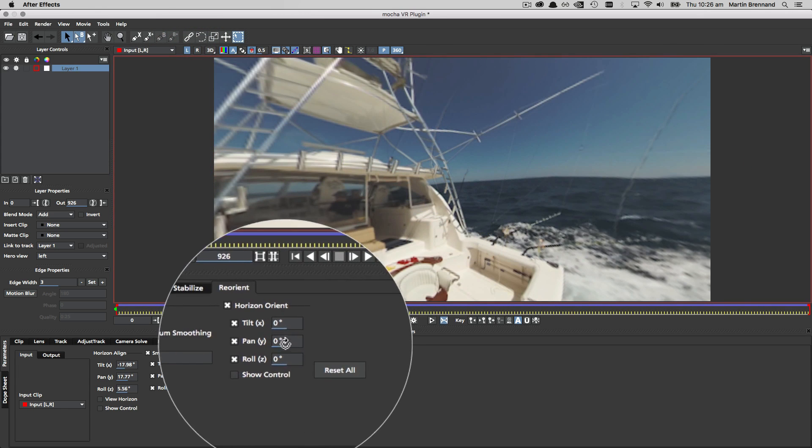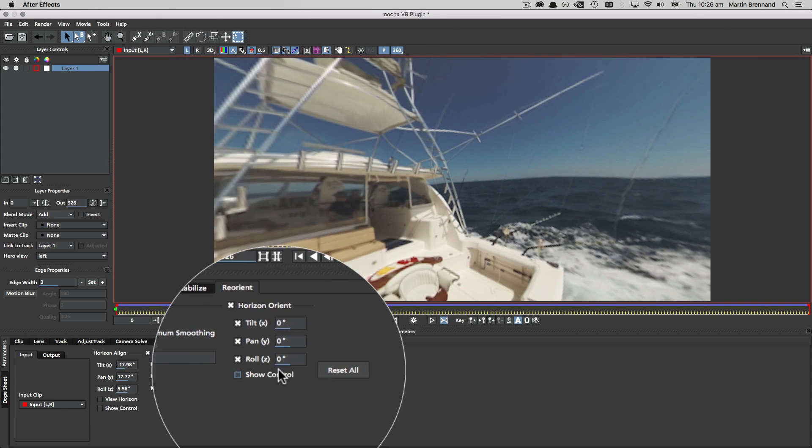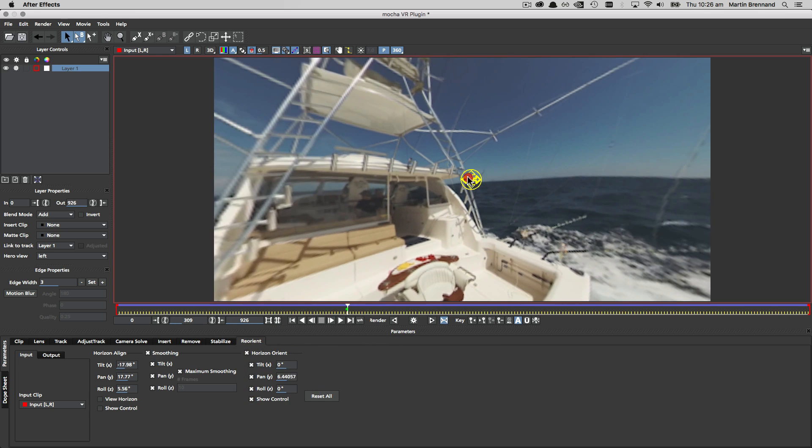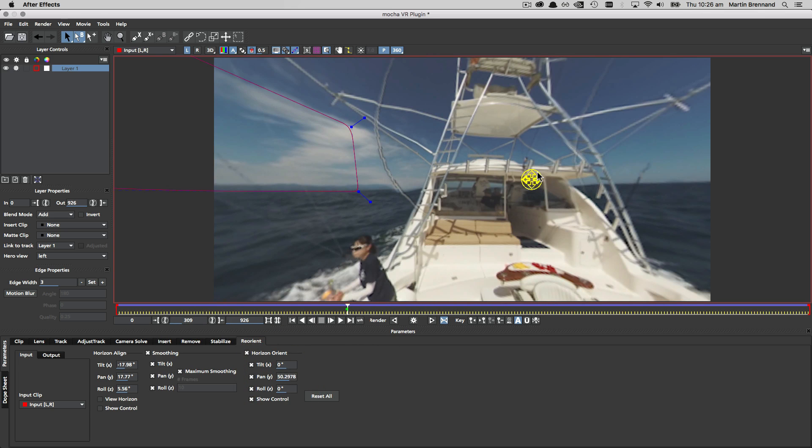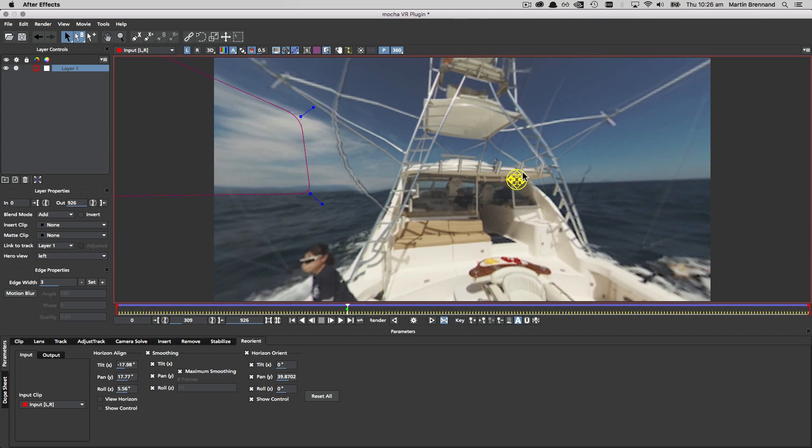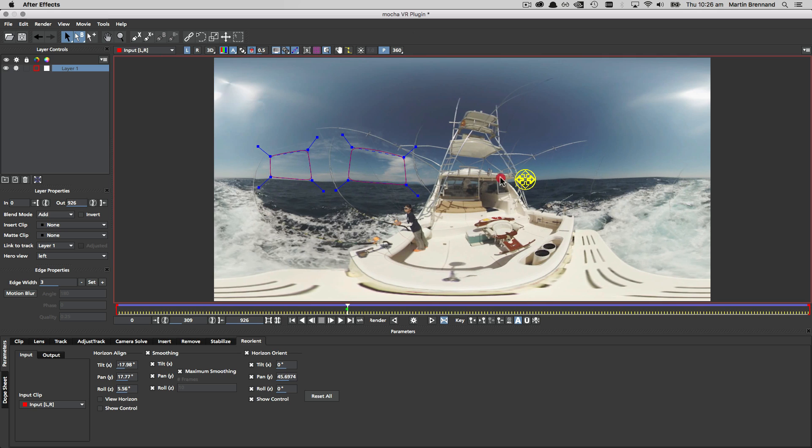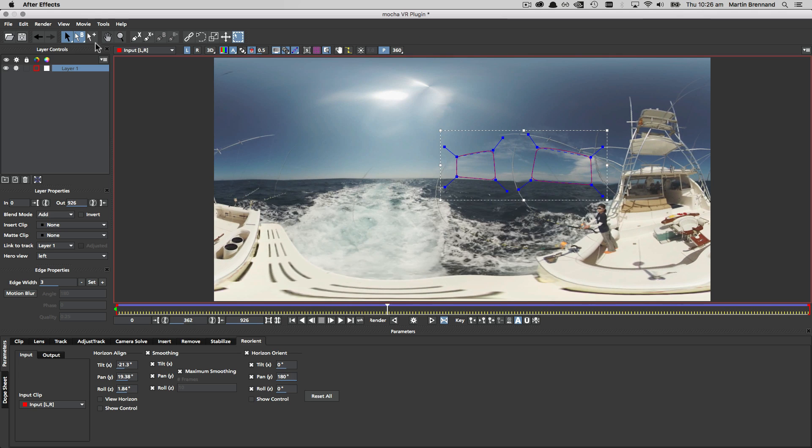We can also control the overall orientation of the scene in the same way as the horizon alignment using the view control in either 360 view or the equirectangular view.